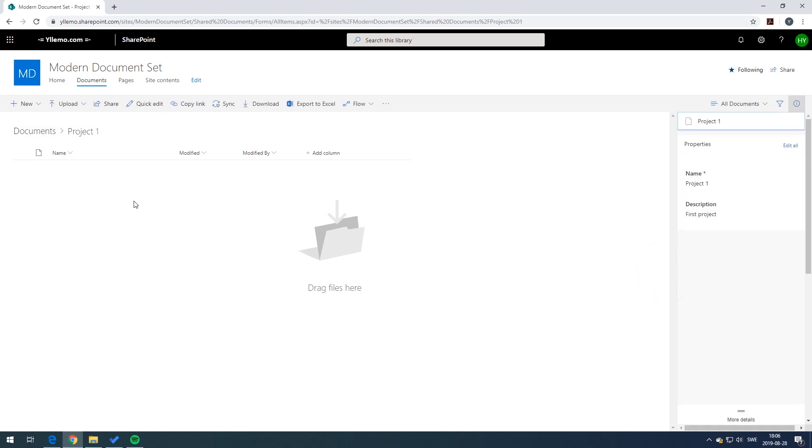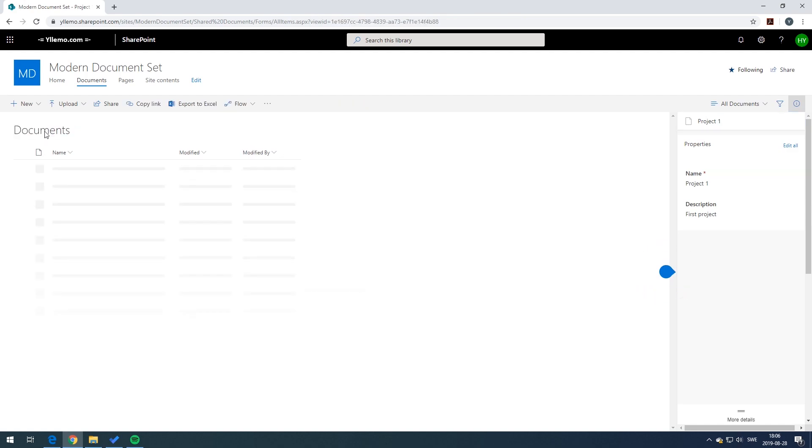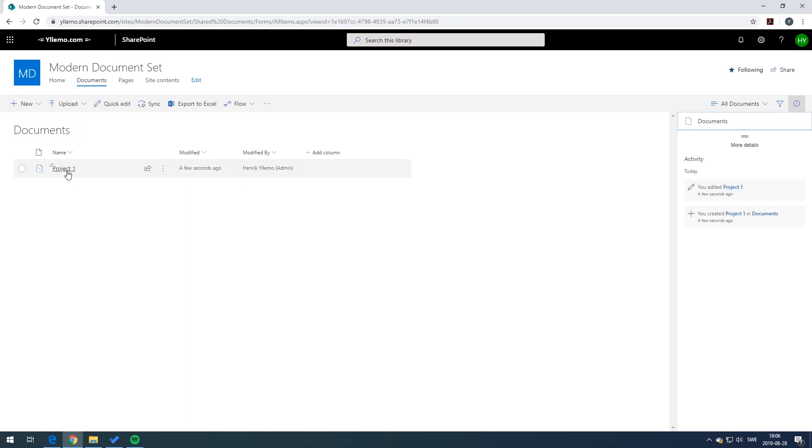Now you should see the new content type. You can press back on the documents root library and you should be able to see the new icon of a document set content type.